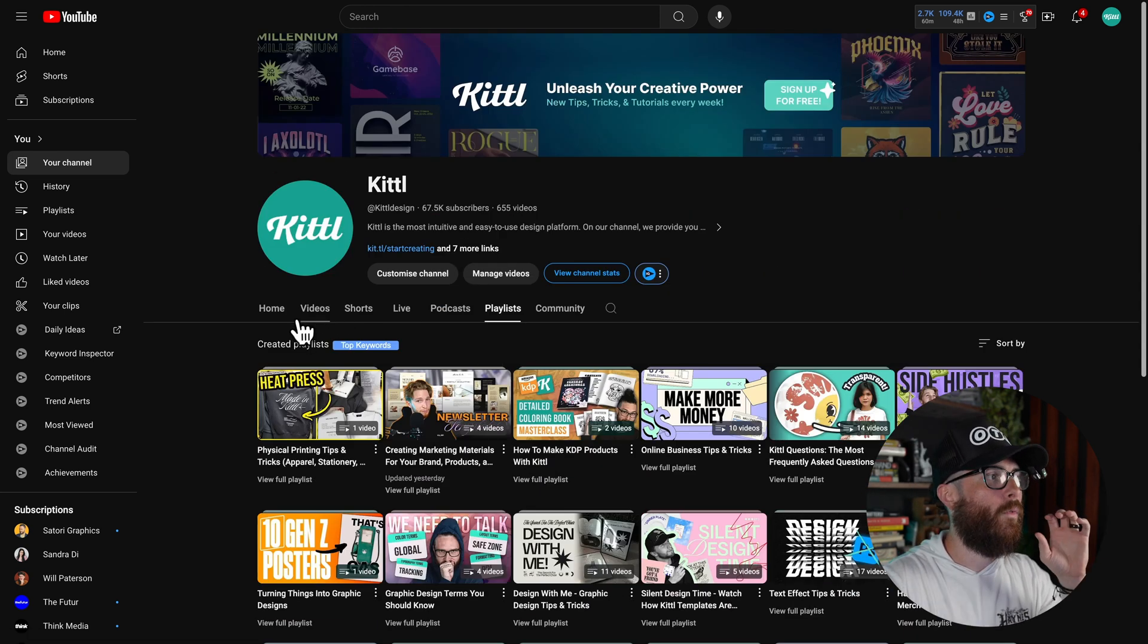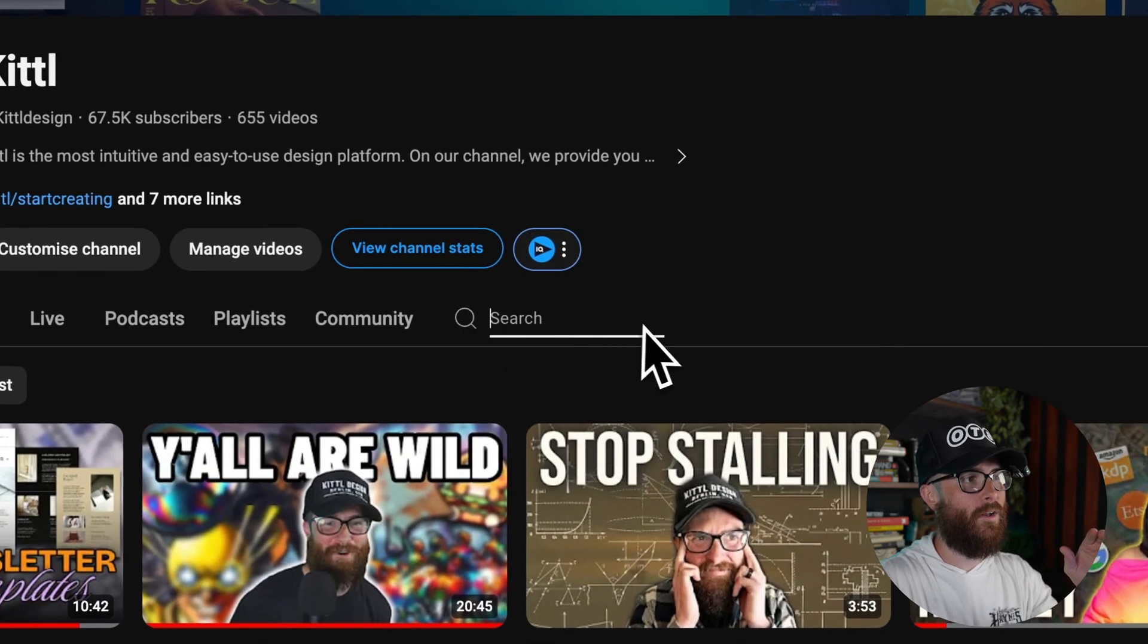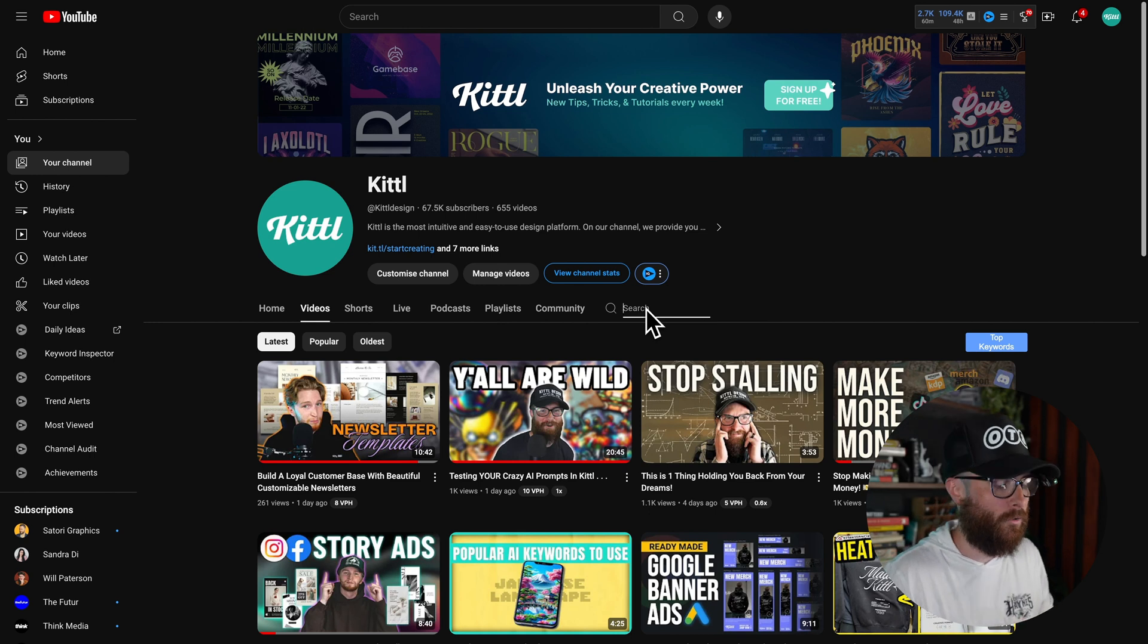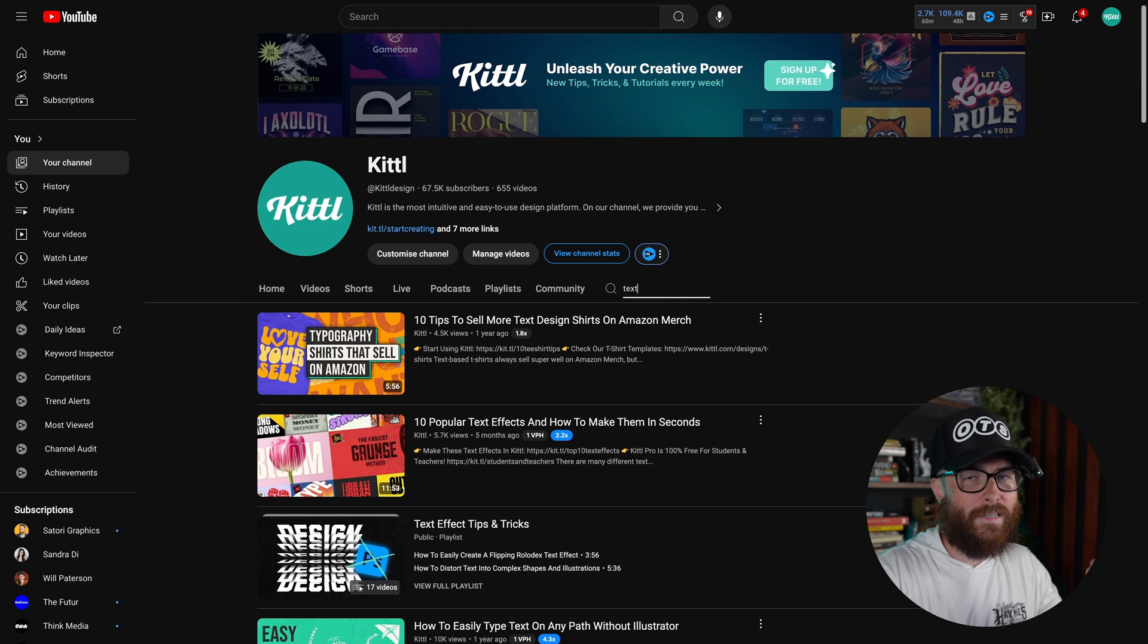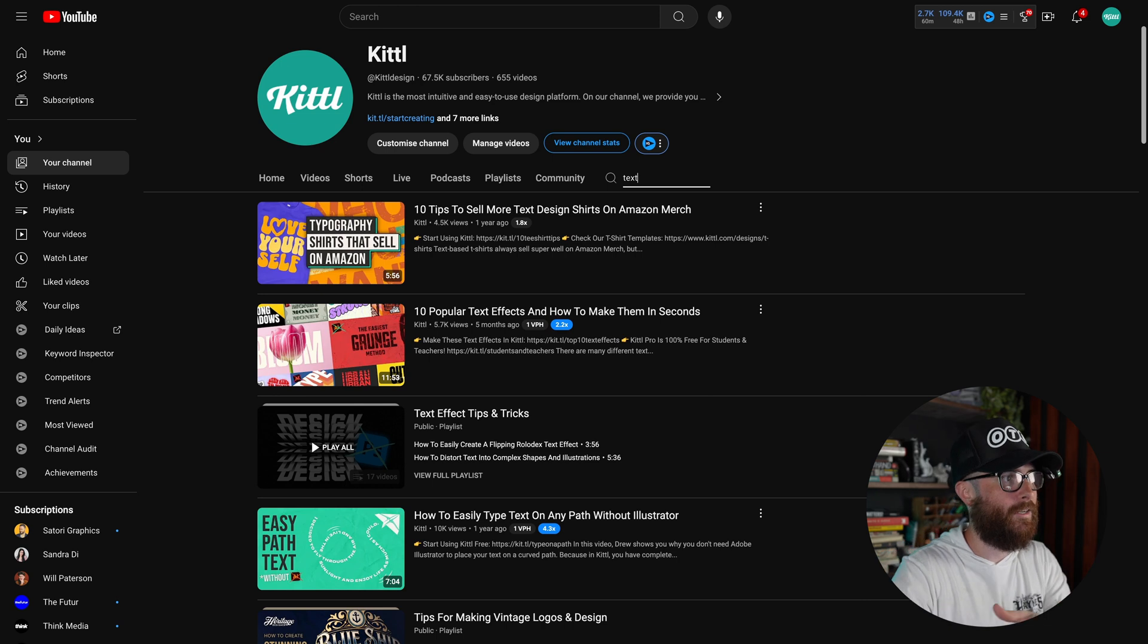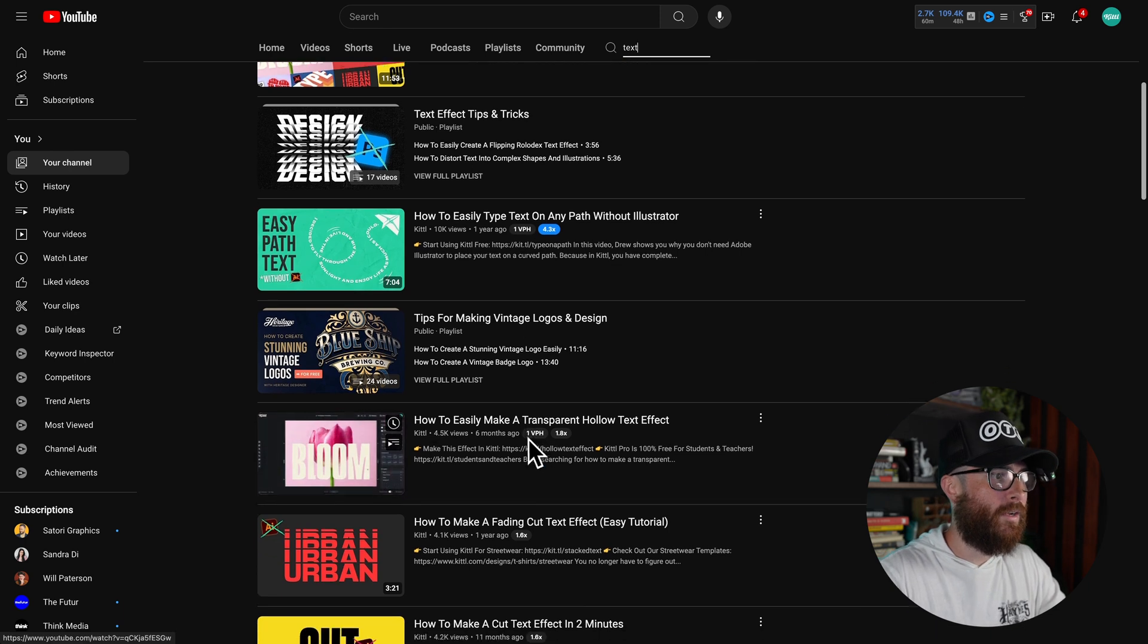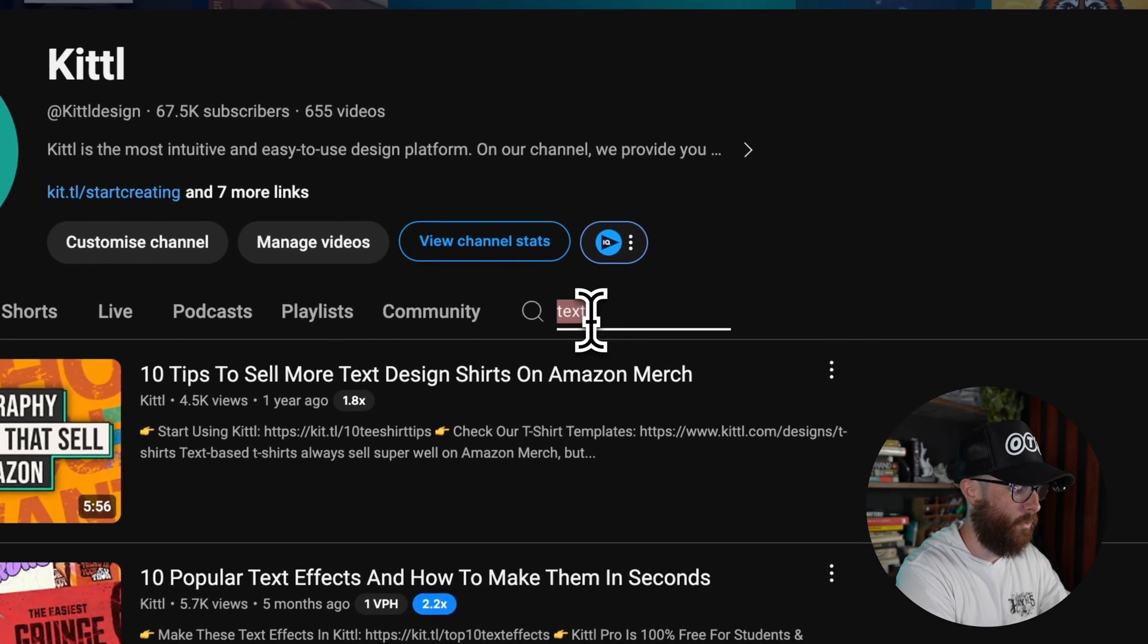But did you know that you can actually just use this search bar right here, this little magnifying glass, and actually just type in the topic that you want to learn? So for example, if I type in text and hit enter, it's going to show me the most popular videos in that category. So I've just typed in text. So now you can see 10 tips to sell more text design shirts, 10 popular text effects, easily type text on a path, easily make a transparent hollow text effect.